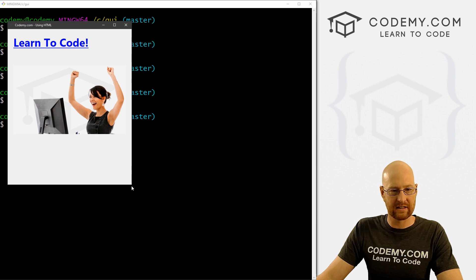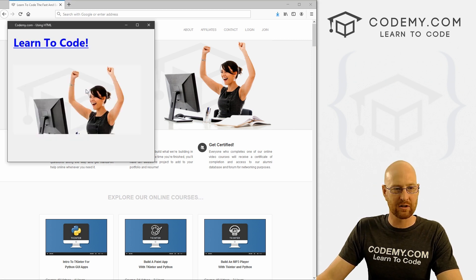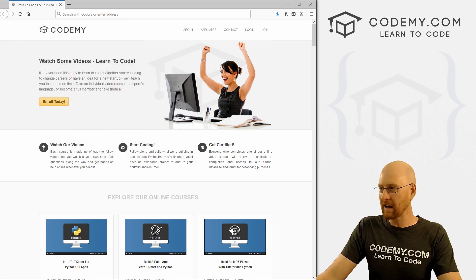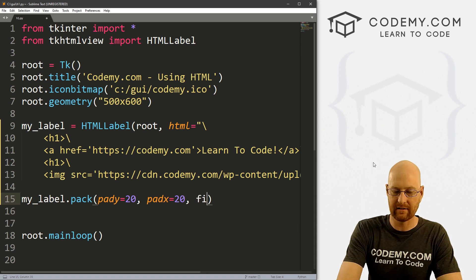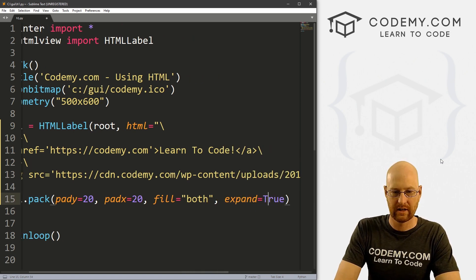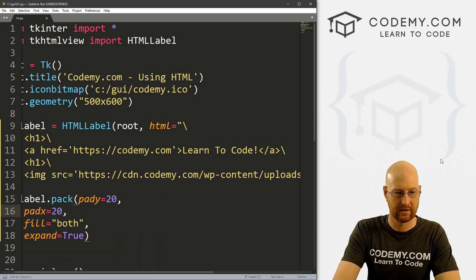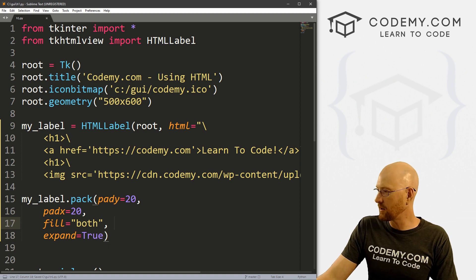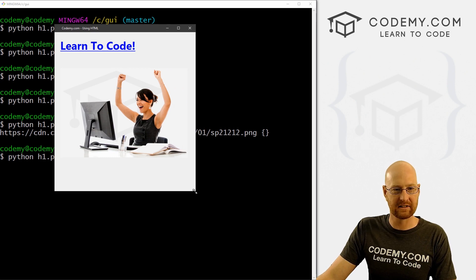You'll notice it's not quite the right size. So what we actually need to do is change our pack down here. Let's also give this a fill equals both and expand equals true. Give your pack a fill of 'both' and expand of True — that will expand everything out the way it's supposed to. If we save this now and run it, we see it's now expanded to the correct size.